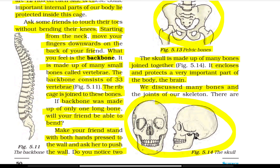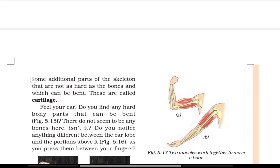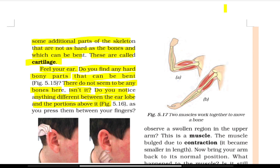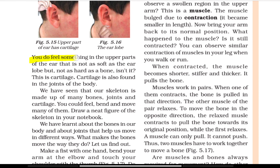We have discussed many bones and joints of our skeleton. There are some additional parts of the skeleton that are as hard as bones but can be bent — this is called cartilage. Feel your ear. The upper part of the ear is not as soft as the earlobe but not as hard as bone — this is cartilage. Cartilage is found in the joints of the body. Our skeleton is made up of many bones, joints, and cartilage.